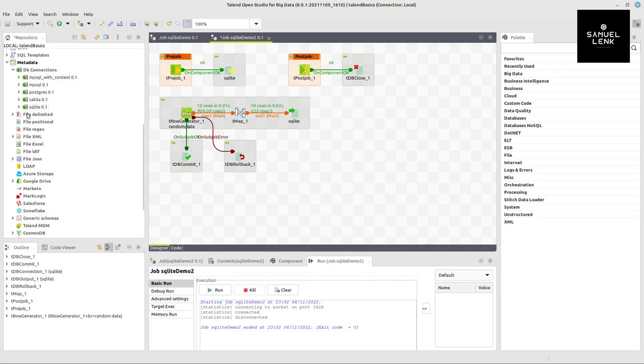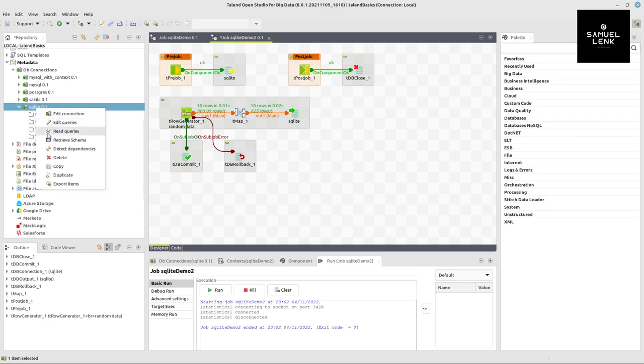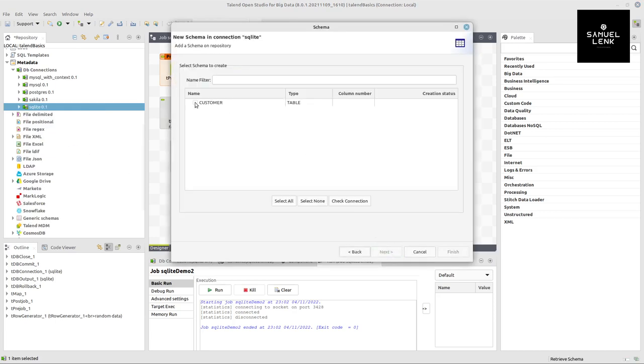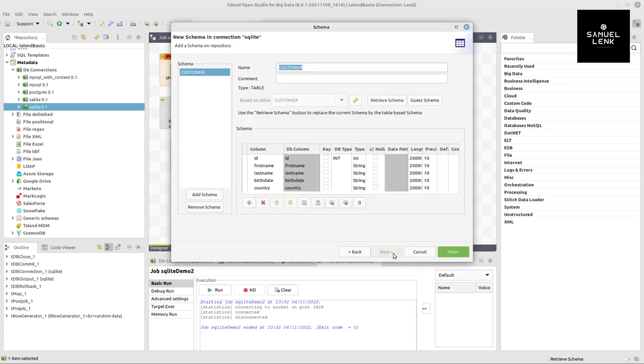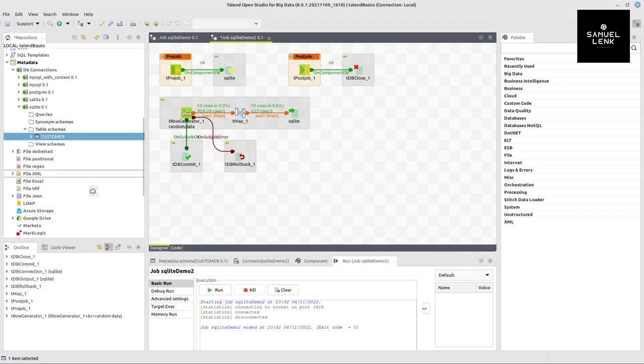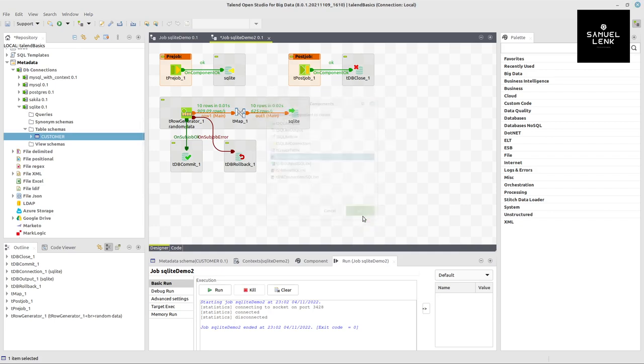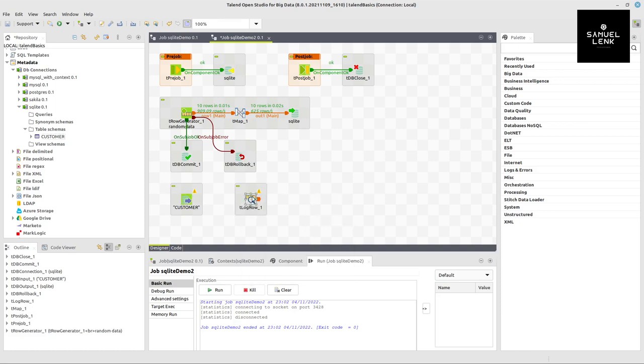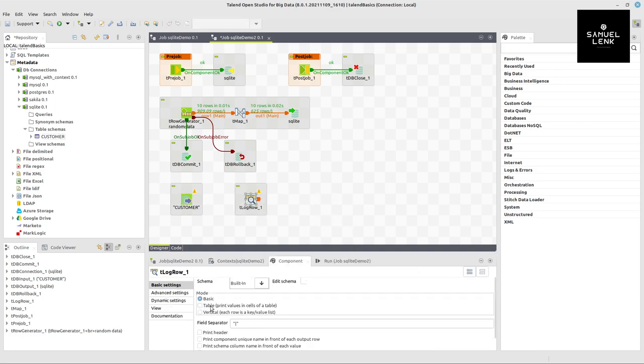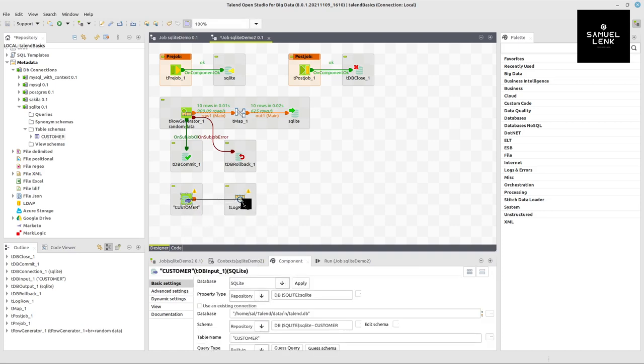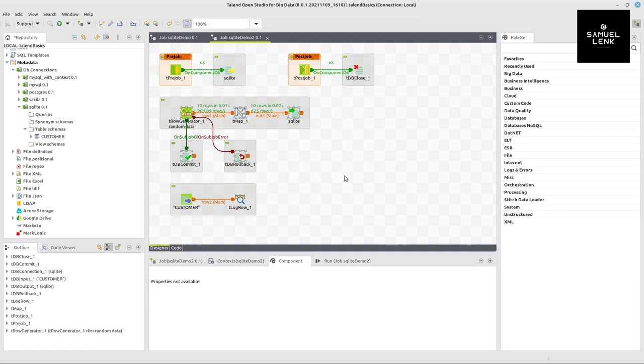If we want to read from a SQLite table in Talend, we can use the SQLite input component. We don't have to configure manually because the schema is now in the database. Right click on my database connection, select retrieve schema, go to next, check my desired table, go to next and finish. I drag and drop this table into my process, convert it to db input component, add a log row component, switch to table mode, and connect with a row main connection.